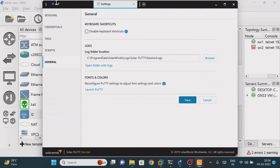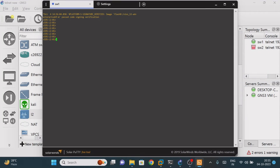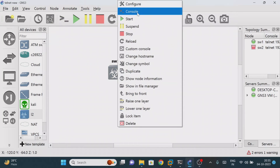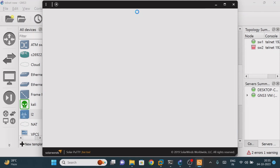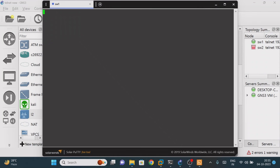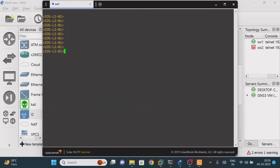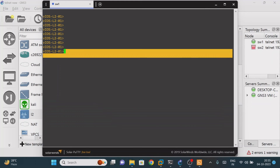Now reload the console. Earlier the font size was 11. We will reload the console of the particular switch and see whether it has increased from 11 to 18. You can see that the font size has now been changed.